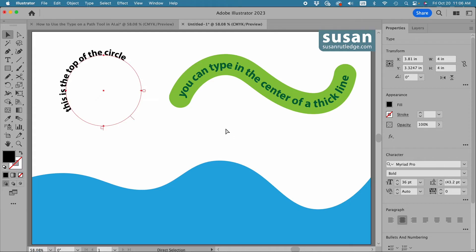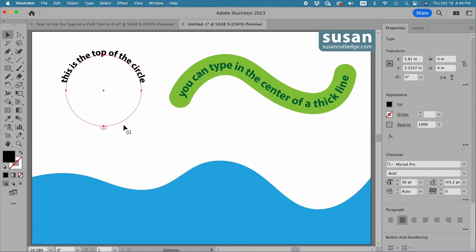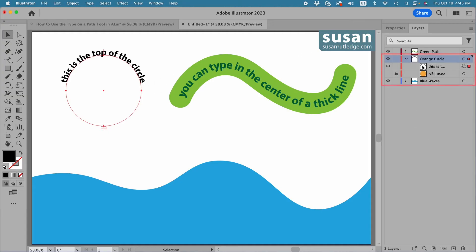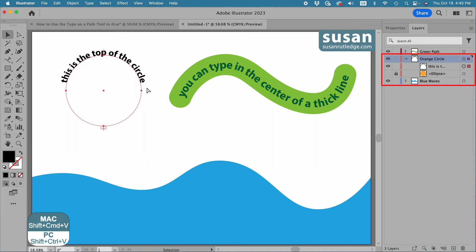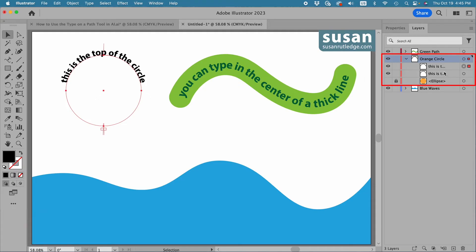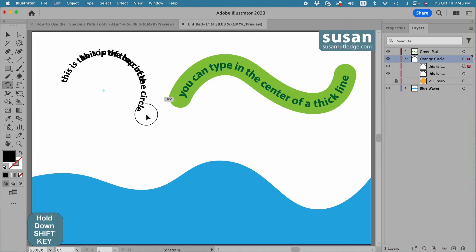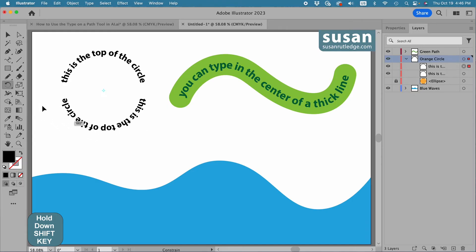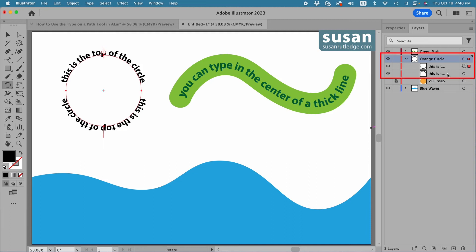I'll undo that move with Command Z twice. I have my text at the top of the circle but I also want text at the bottom. The easiest way is to simply copy the top. I'll open the layers panel, and with the text selected I'll copy with Command C and paste in place with Shift Command V. You can see in the layers panel we have a duplicate of the text. With one of these layers selected I'll get the rotate tool — keyboard shortcut R — hold down Shift to snap at 45-degree increments, and rotate 180 degrees. Now I have text at the top and at the bottom.